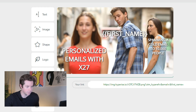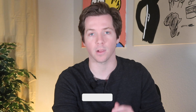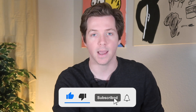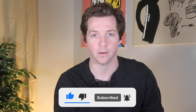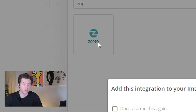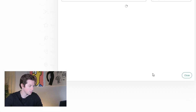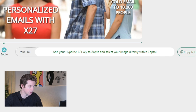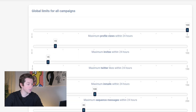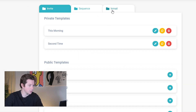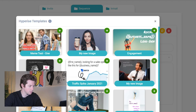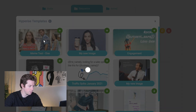Now we go to integrations. If you're liking this video, go ahead and smash that like button and subscribe. Type in Zapto on the integration library and add this integration to your image. Add your HyperEyes API key to Zapto and select your image directly within Zapto. So all we've got to do is add our HyperEyes API key.